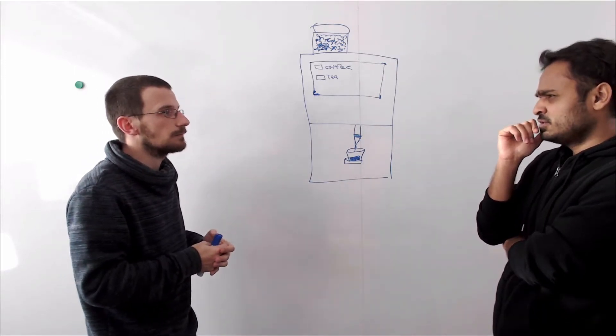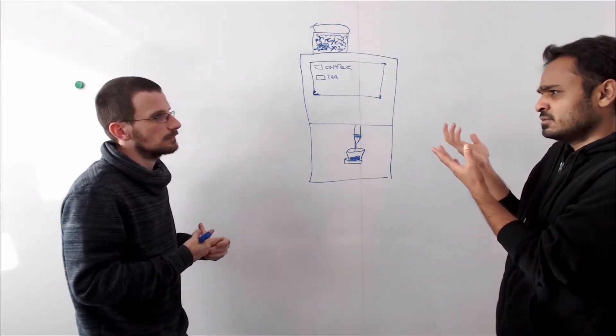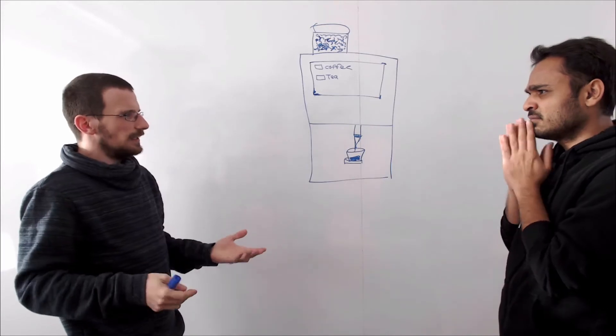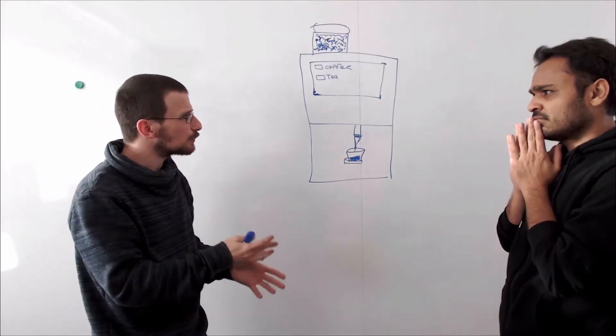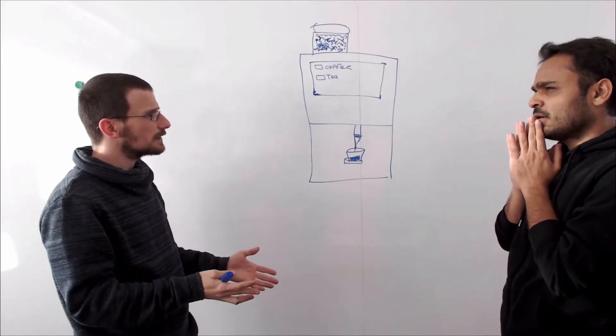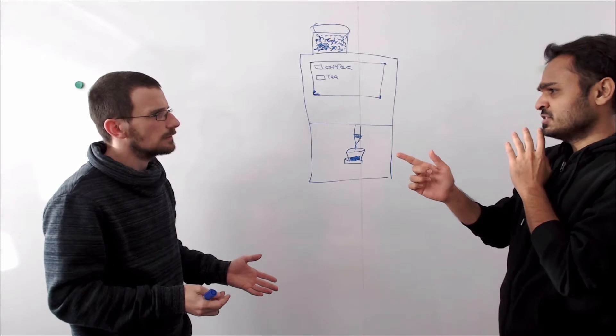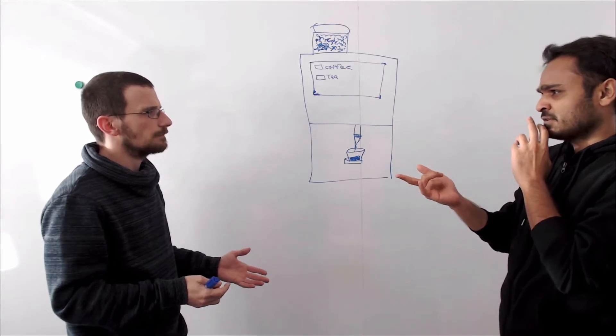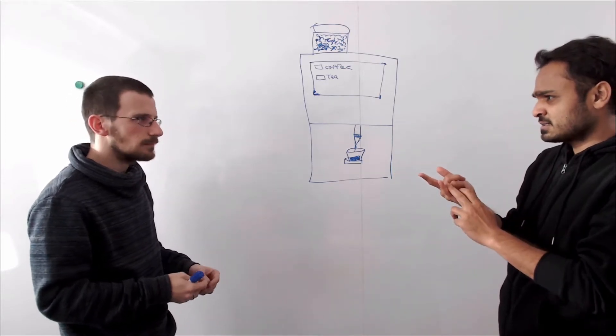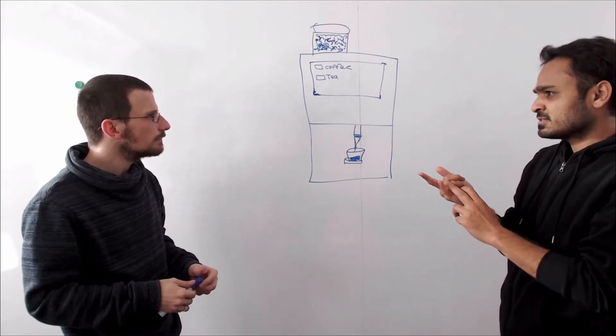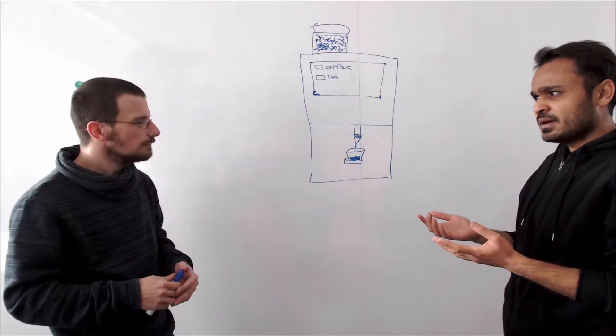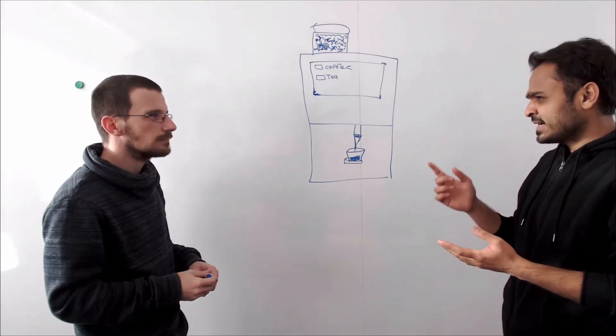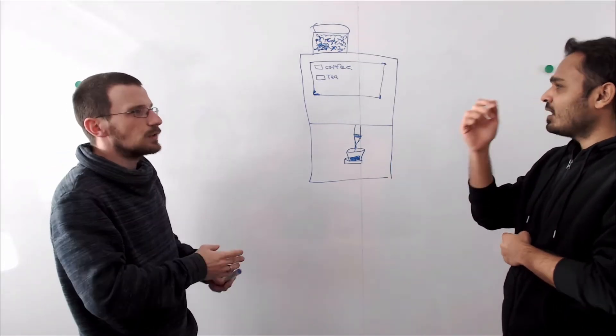How does the computer do that? Well again computational thinking three steps. Oh you mean those three steps: starts with composing different tasks, second step identifying the similarities, and the third step designing the algorithm.